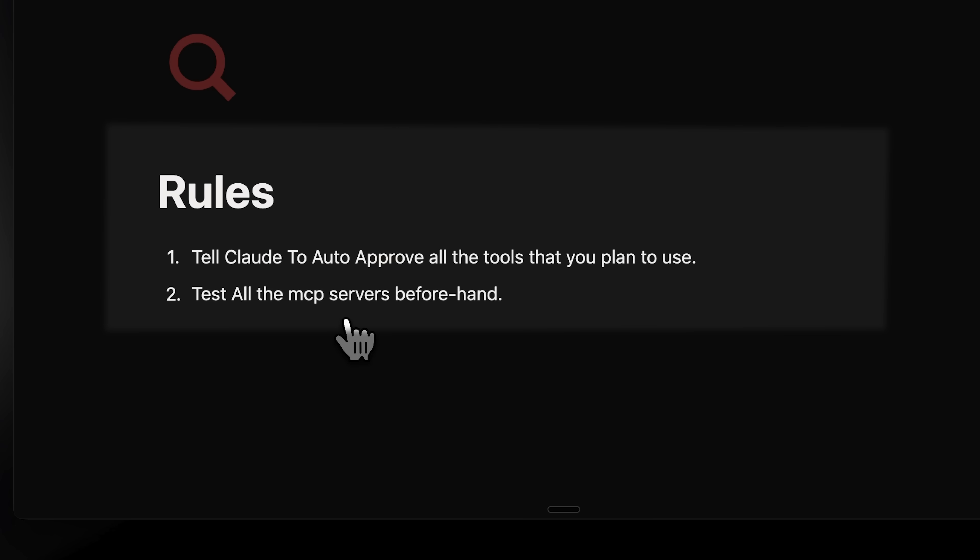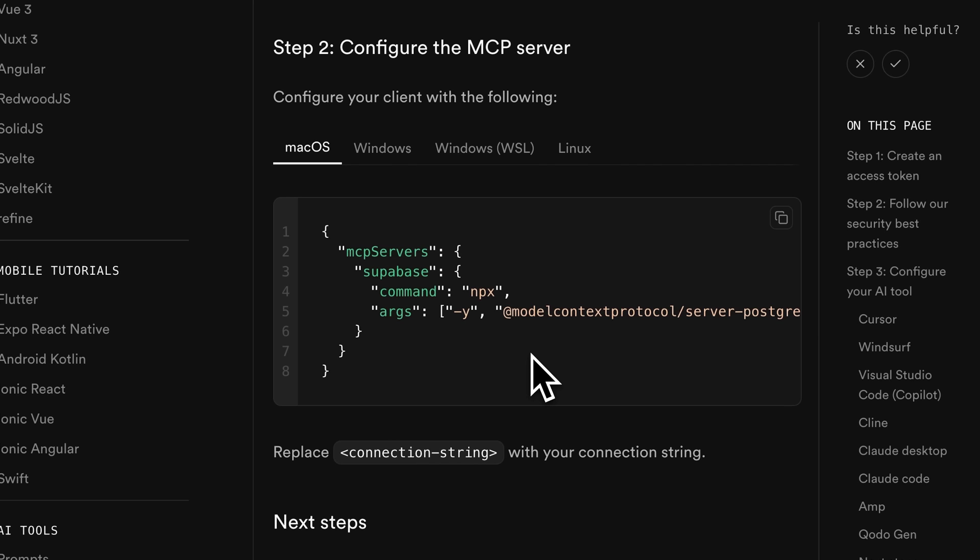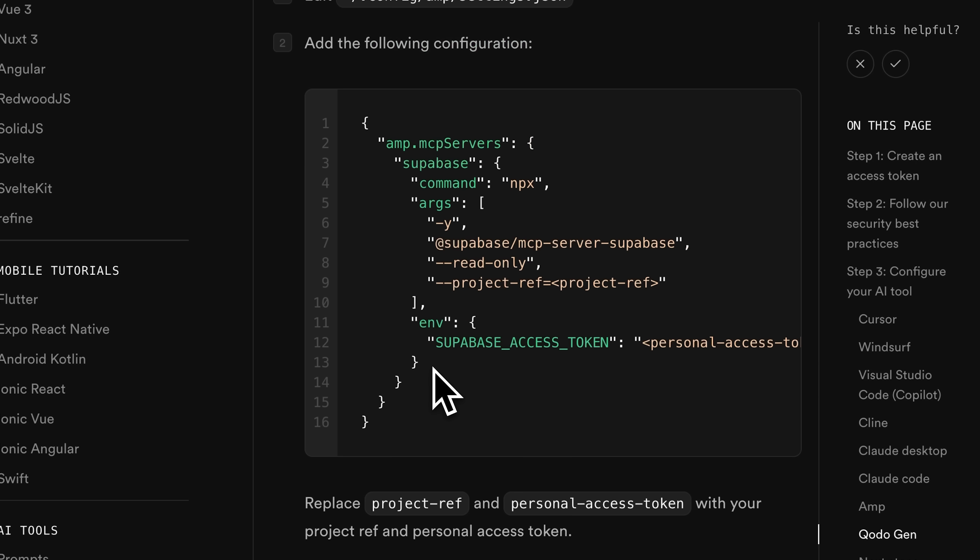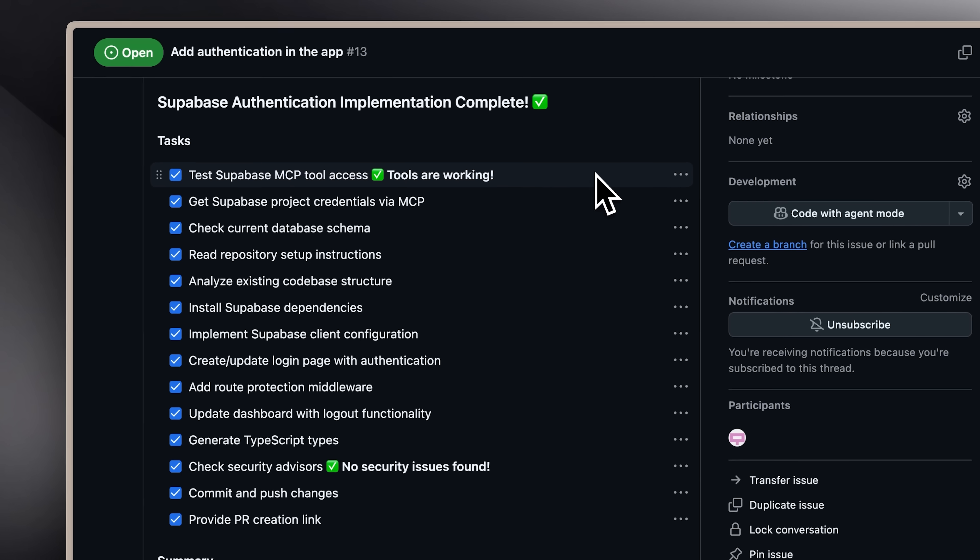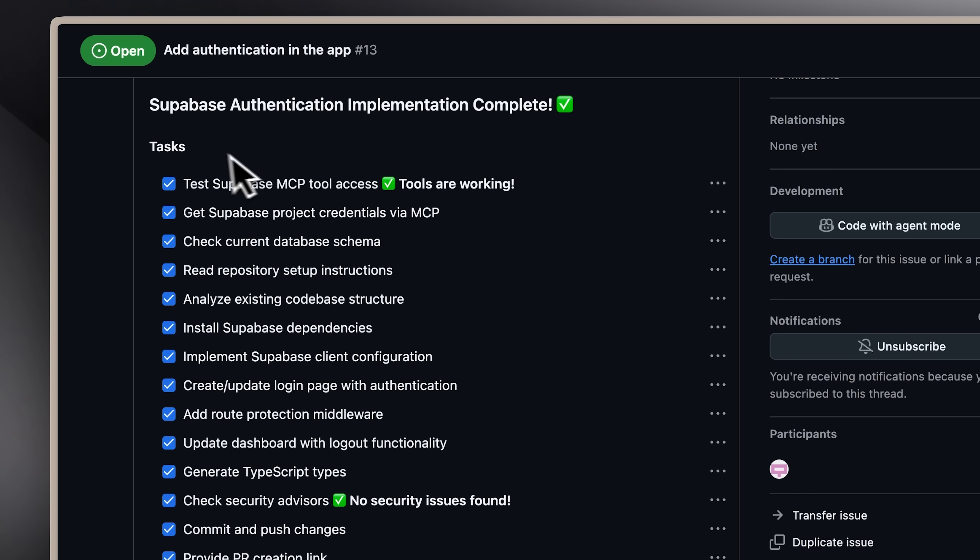Then, coming back to the earlier rules, I didn't tell it to auto-approve the MCP tools. Another mistake I made was using an old Supabase MCP without testing it. That MCP only allowed read conditions, instead of full read-write functionality. So, I had to replace it with the correct MCP. After resolving those issues, Claude was finally able to complete Supabase authentication using the MCP tools.